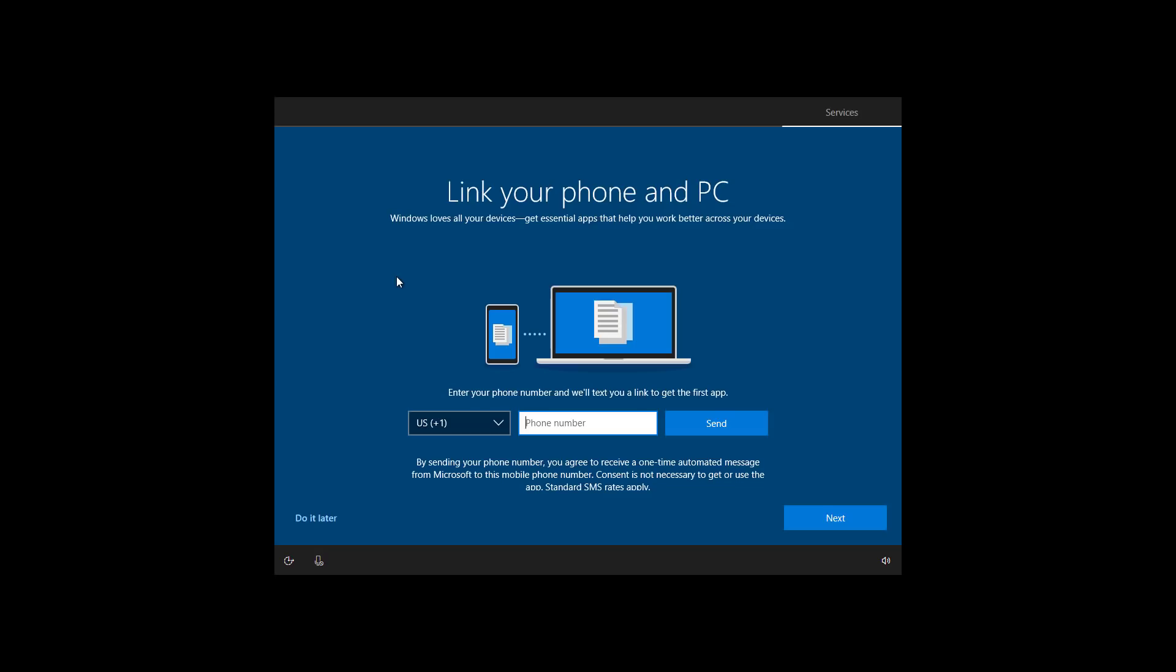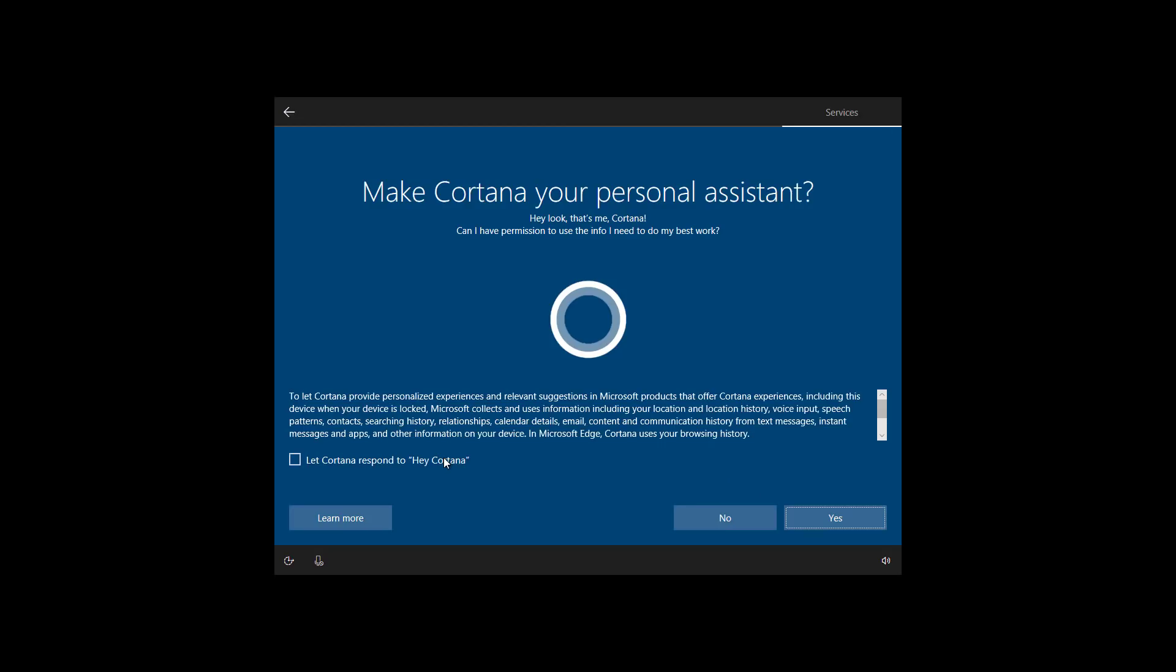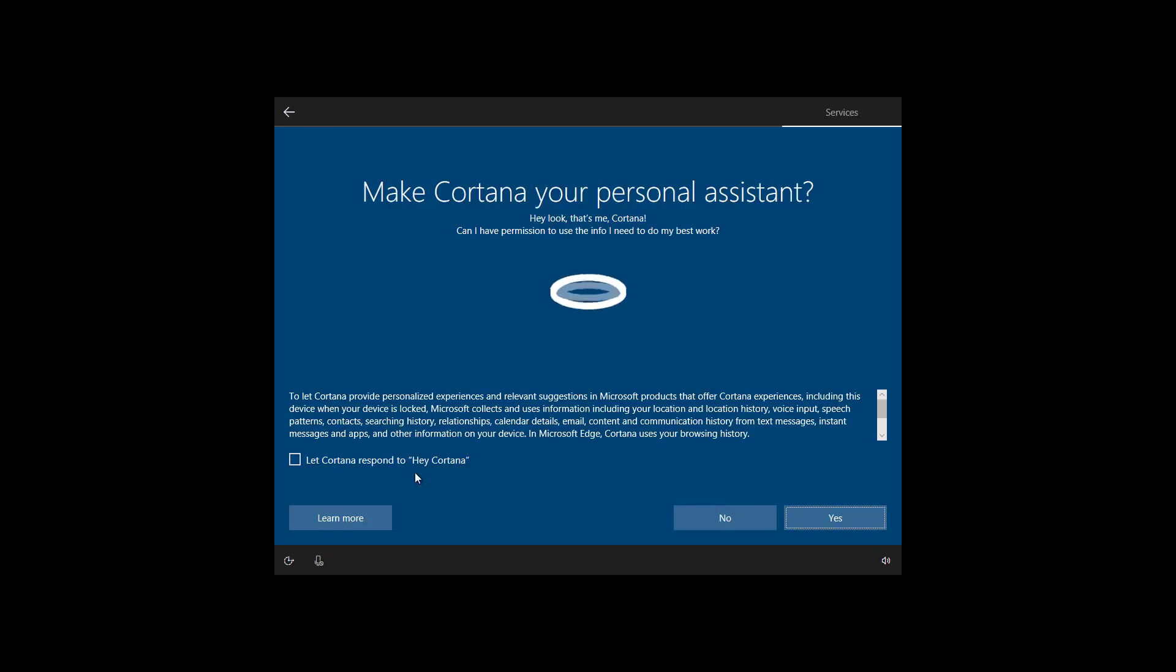You can also link your phone to your PC, but that's something you can do later. So click the do it later button. If you'd like to use Cortana, you can click yes, and you can also let Cortana respond to the Cortana voice command.